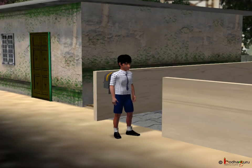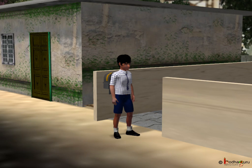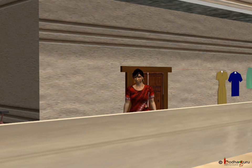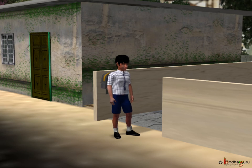Maa, I am going to school. Son, did you take your tiffin? Yes, Maa.